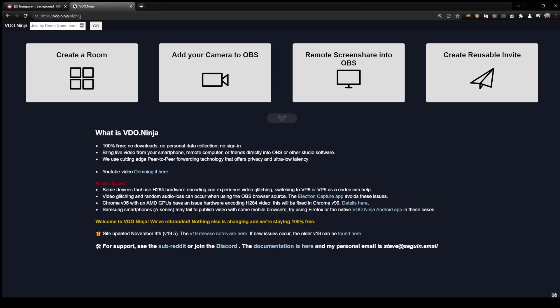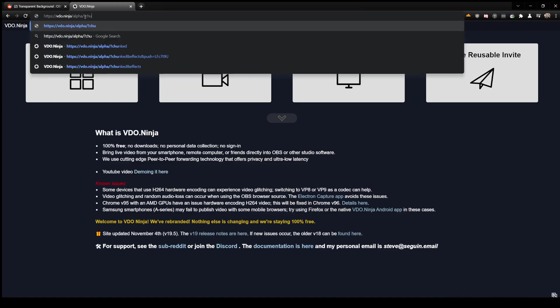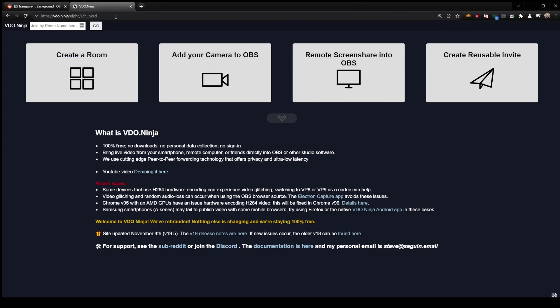We can access alpha via video.ninja/alpha, and we can enable the mode we need to send transparent video by adding 'chunked' to our URL parameter.